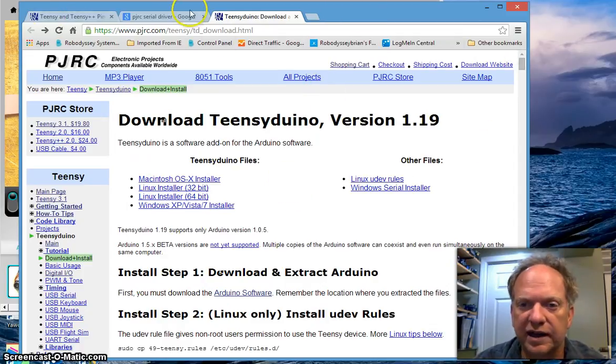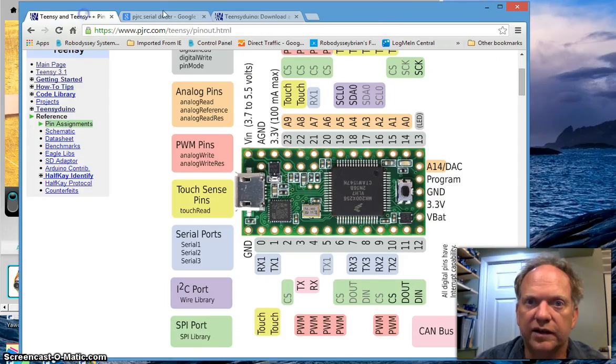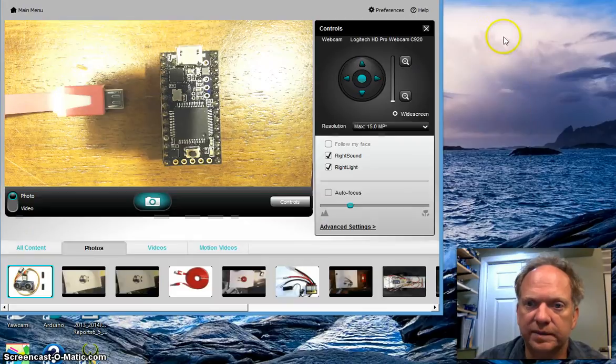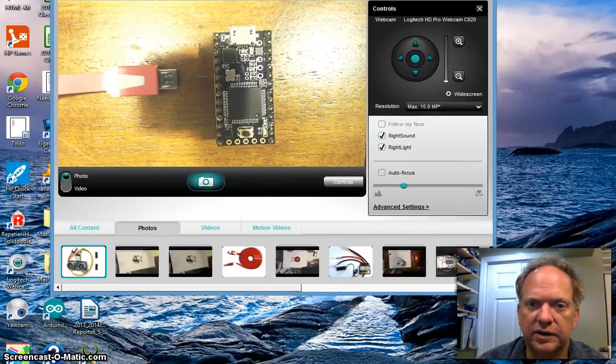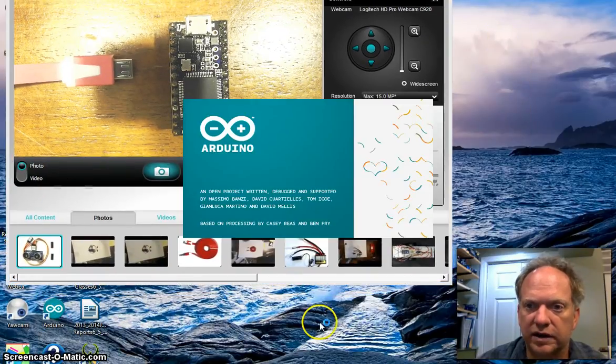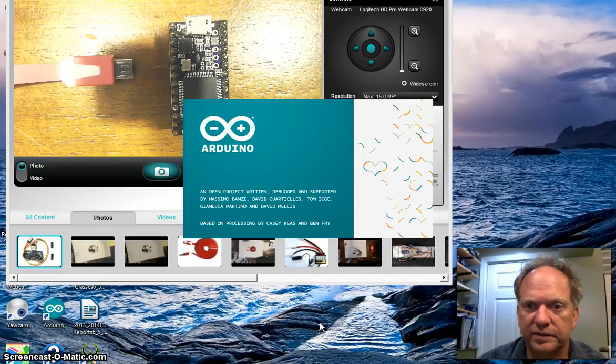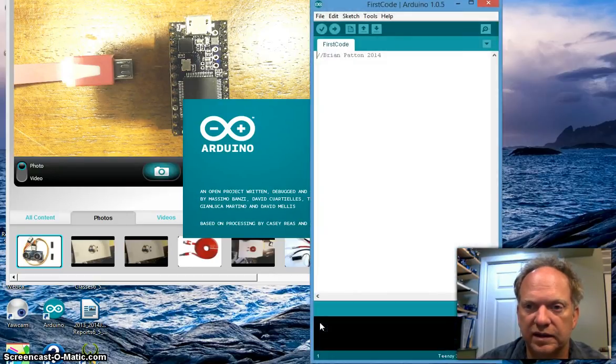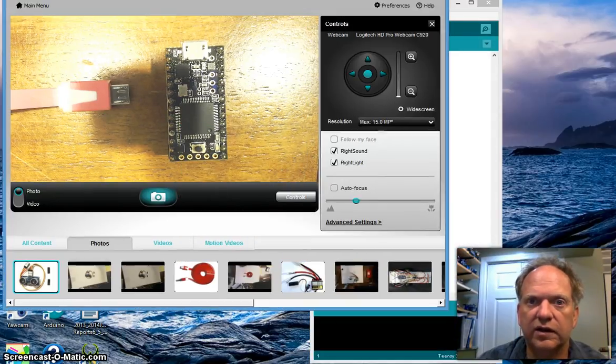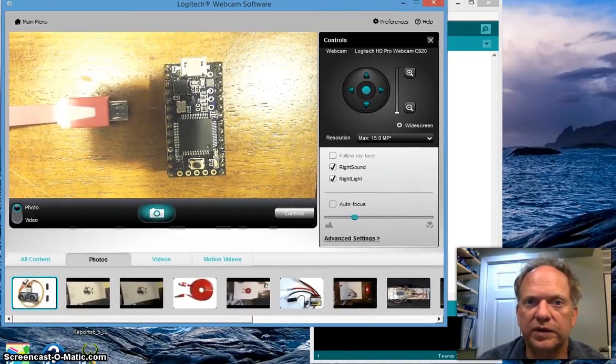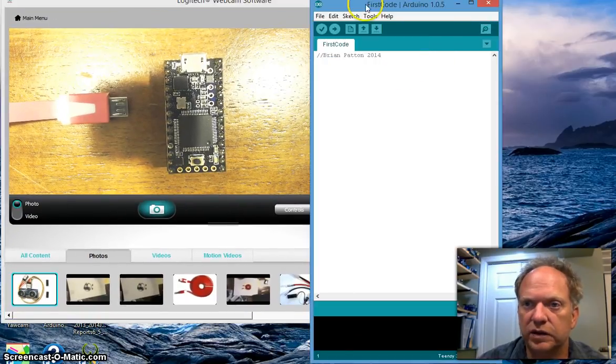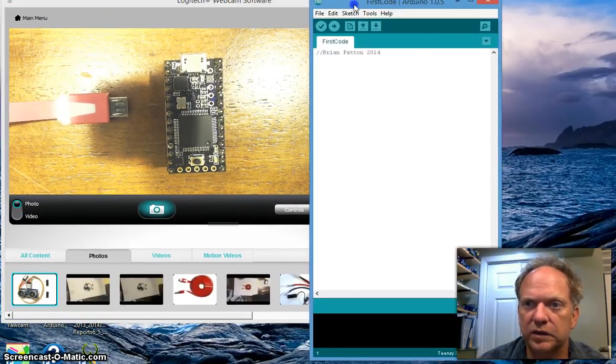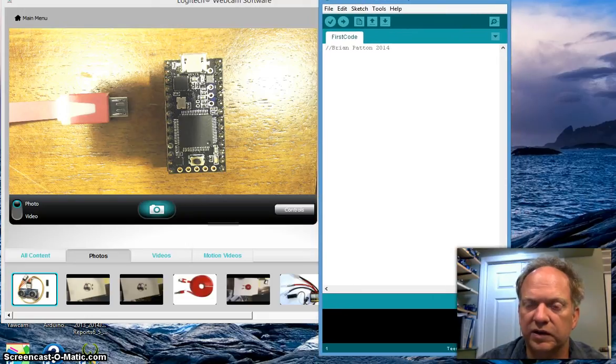So once you've done that, you should have on your desktop an Arduino icon and software. And there we go. Now, every time you open the software, it's going to load up your last piece of code.